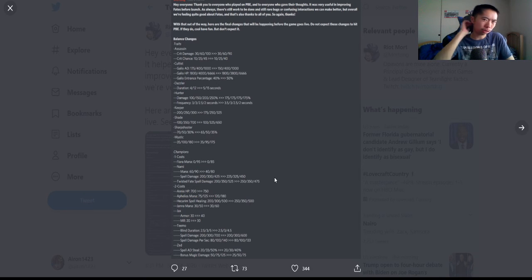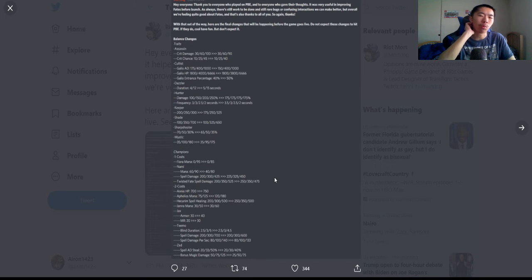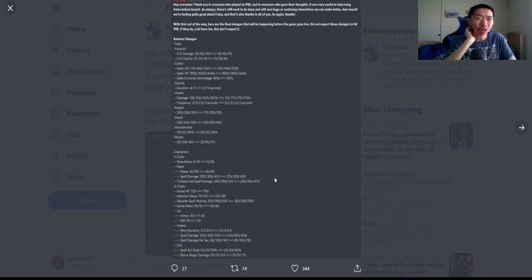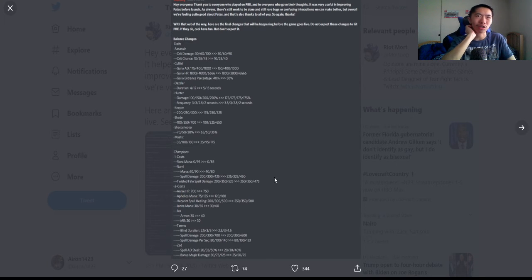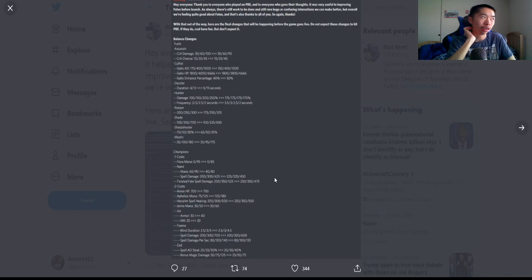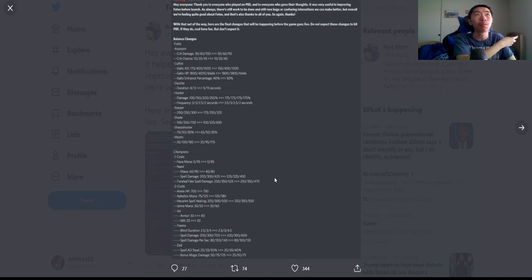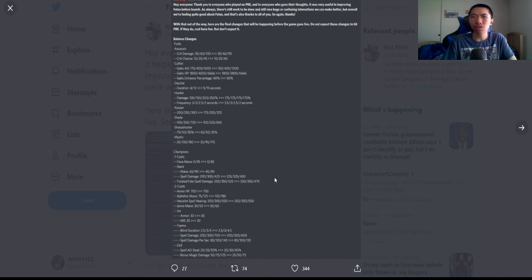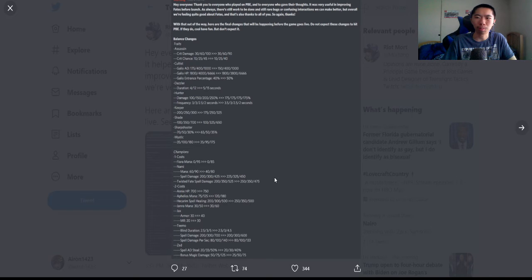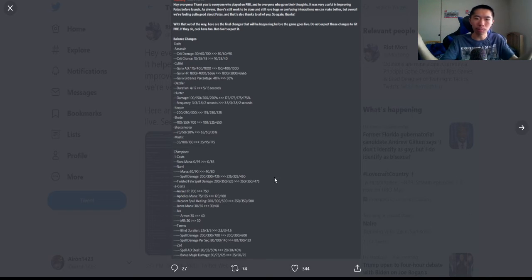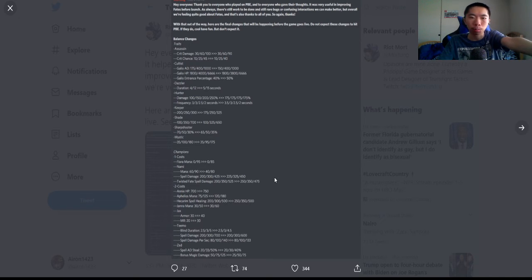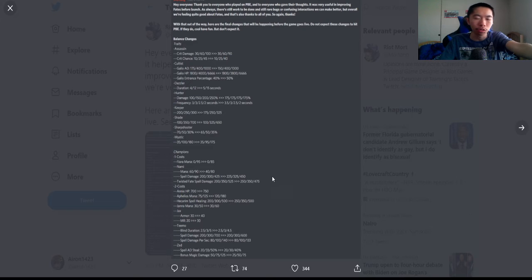Twisted Fate: damage buffed at one star, but they buffed him by 50 at one star and nerfed him at three star. I haven't seen anyone try three star TF—I saw a screenshot where he did crazy damage with IE and dual Gauntlet, but I don't know if three star TF is a thing.